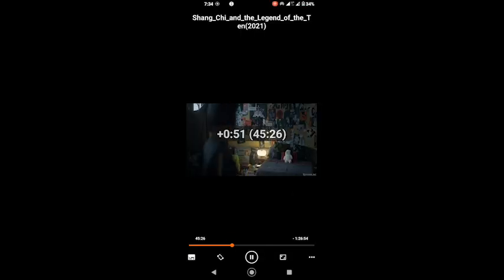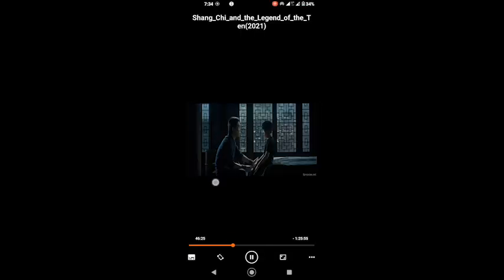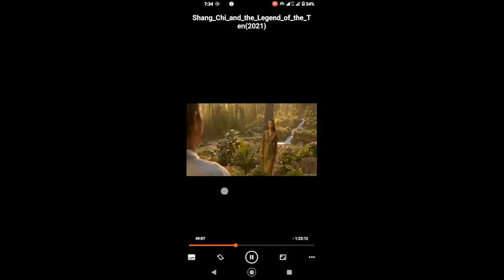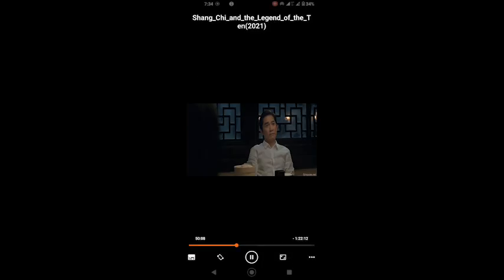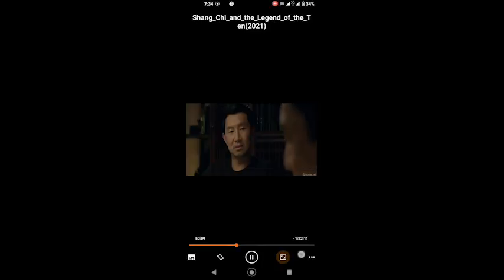But VLC isn't just about basic playback. It also offers advanced features like video and audio filters, subtitle synchronization, and even the ability to stream and download content from the internet.